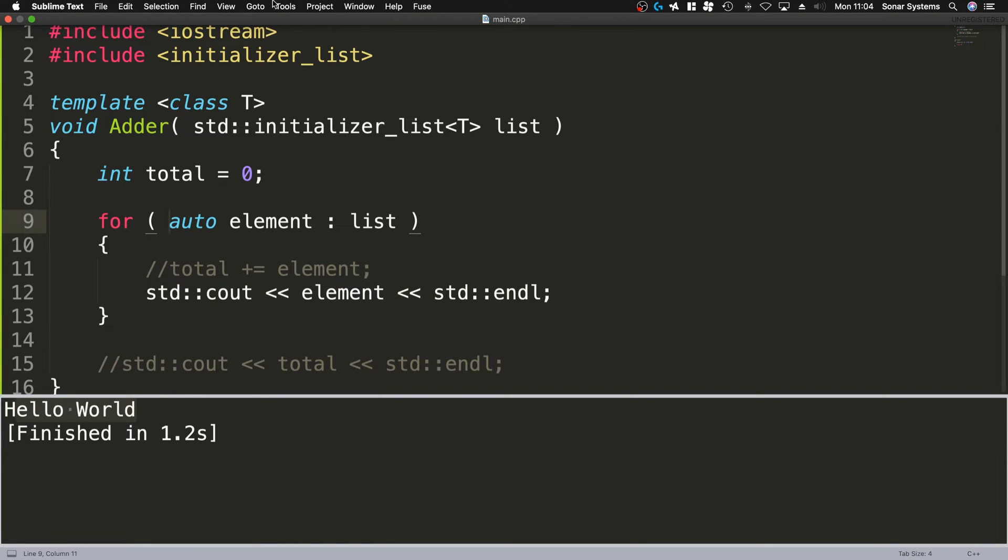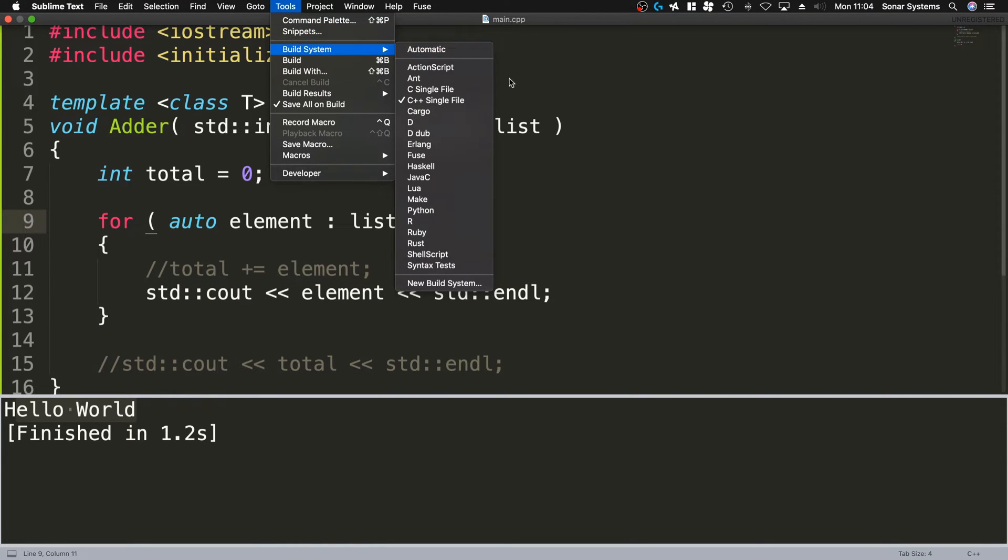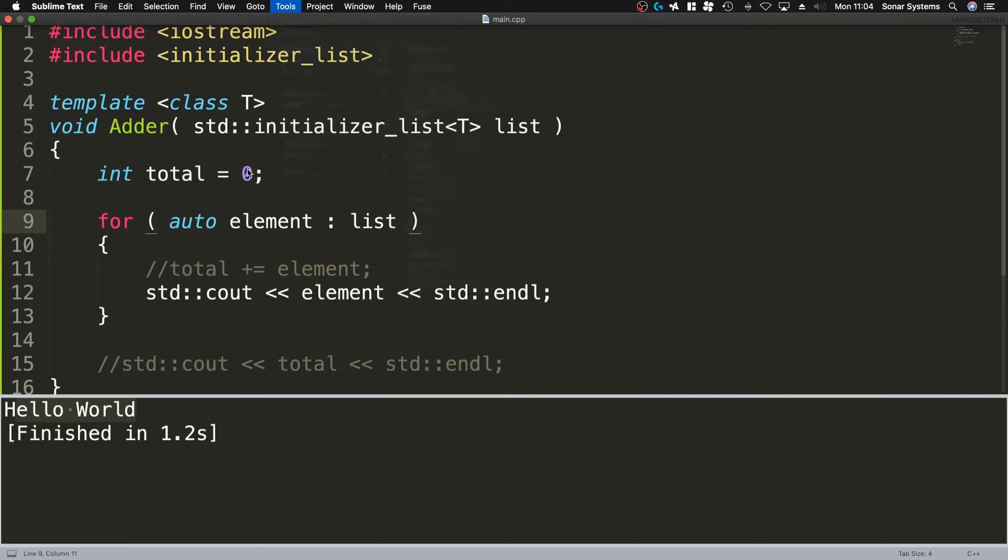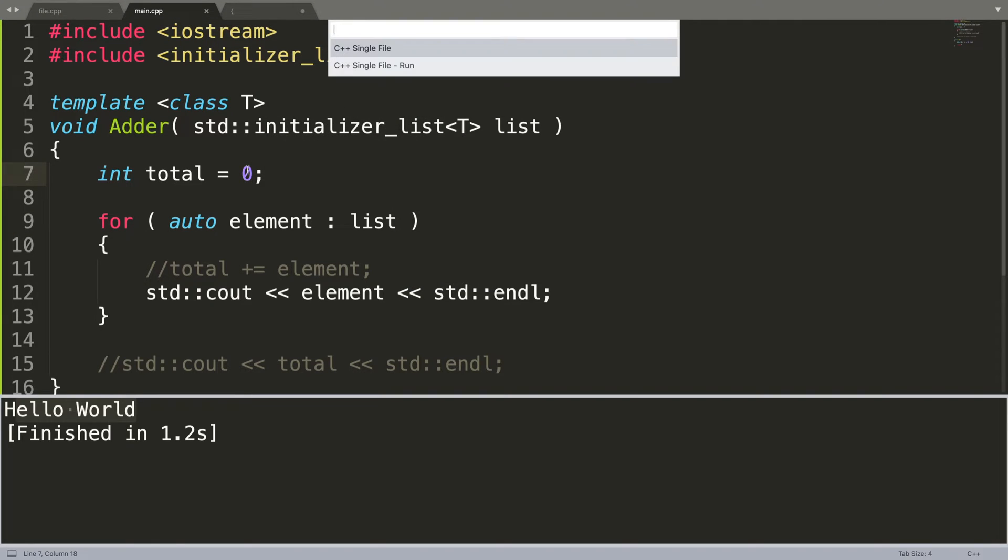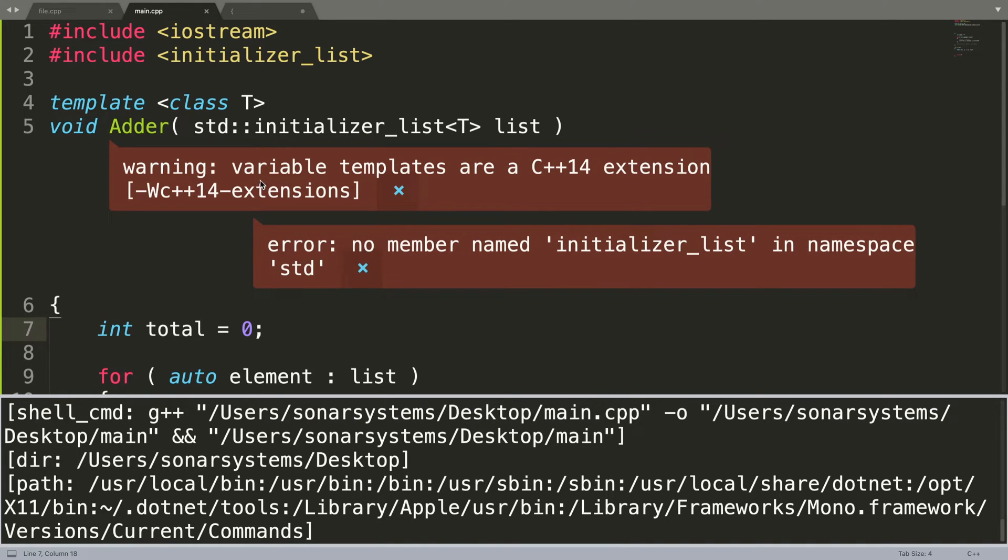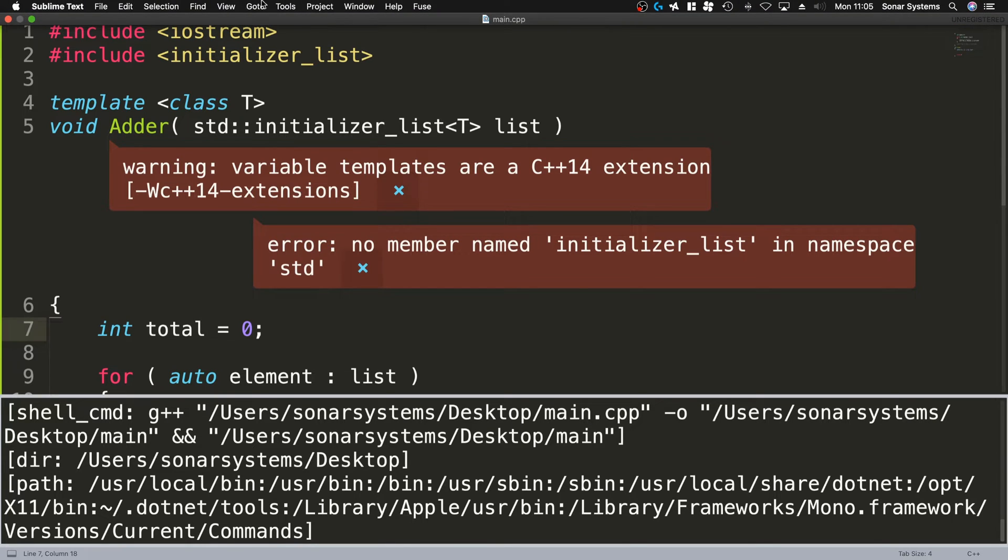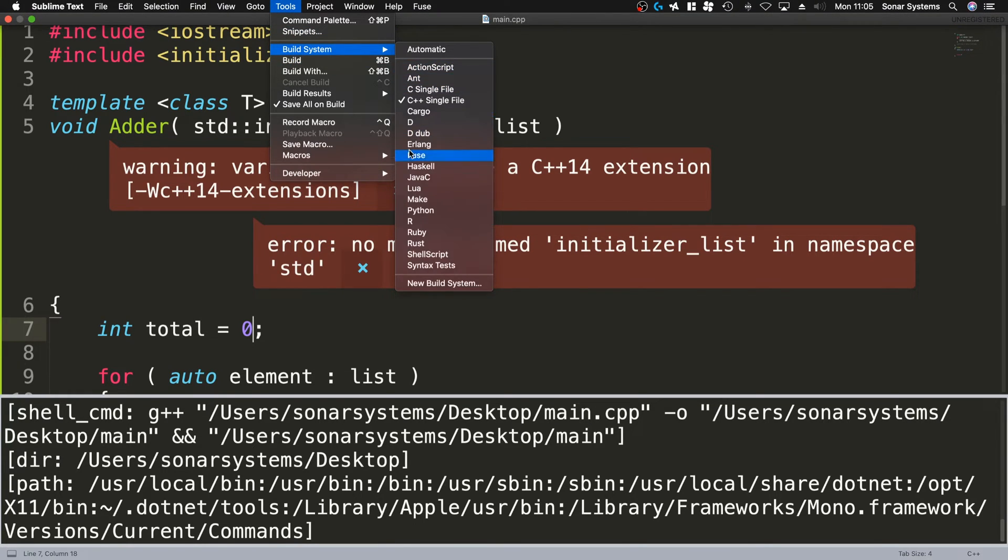If I try and run this with the same build system, we'll get an error. It says variable templates are a C++ 14 extension, so we basically need C++ 14. By default it doesn't have it here, it's not here.